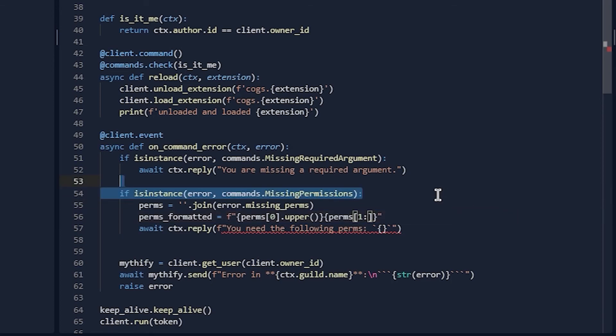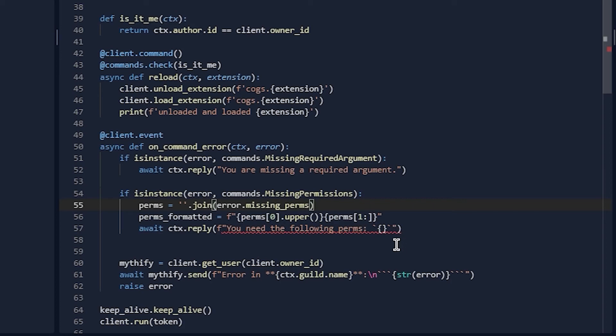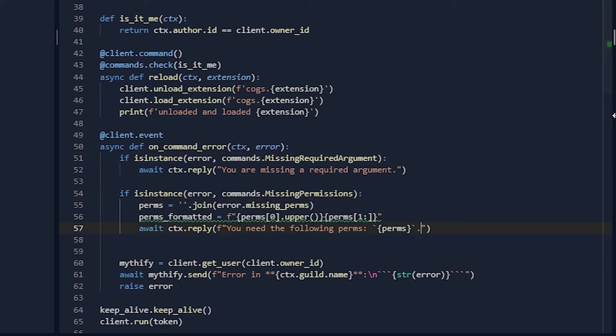You can do that. 'You need the following permissions: Administrator.'